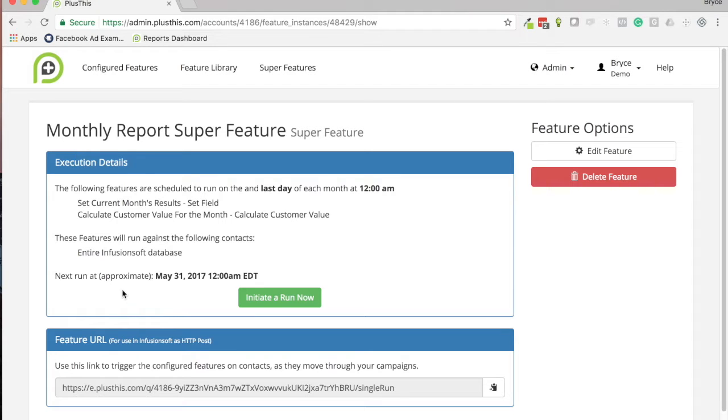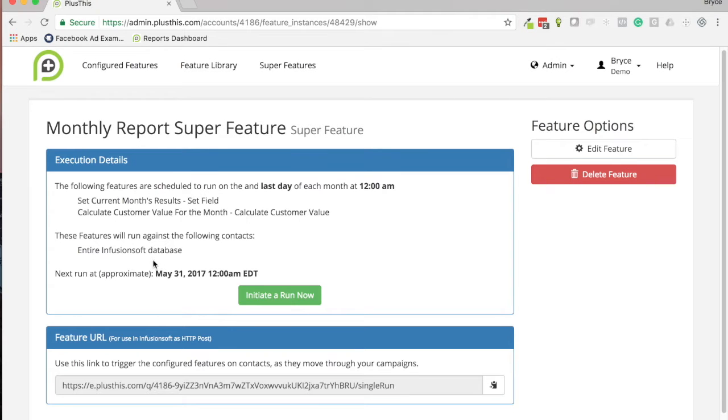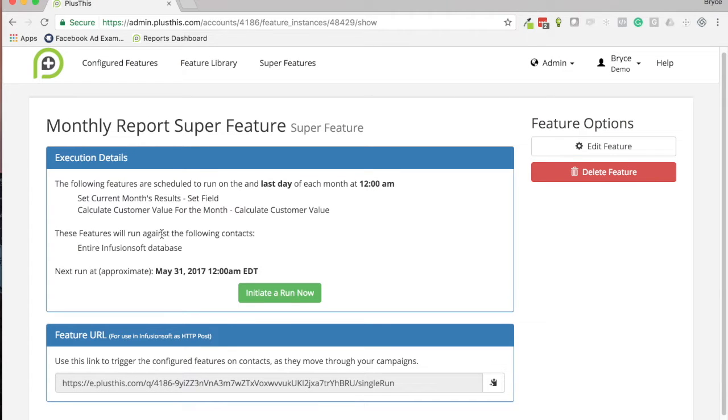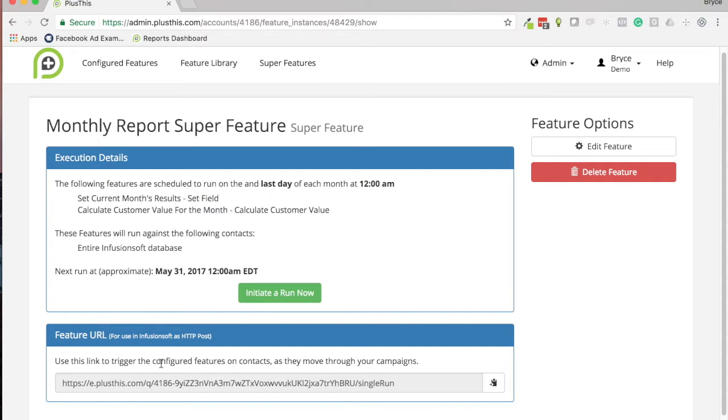And then here's what you have. You're able to see the details of this. If you needed to initiate it right away, you can do that. And then you also have a feature URL if you ever need it to trigger the configured features on contacts as they move through your campaigns.